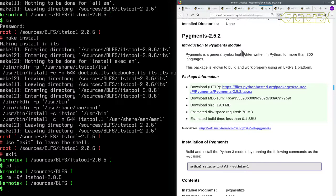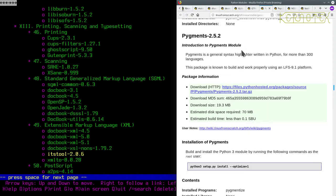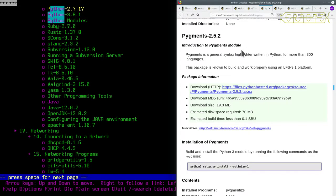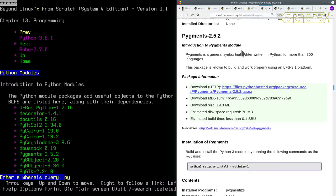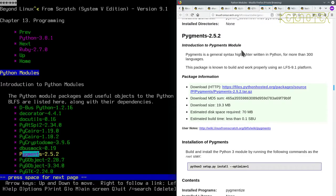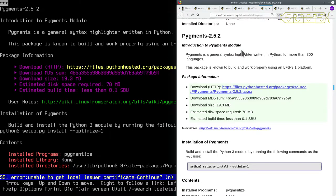So let's now go to the Python modules, search for pigments, there it is there, 252, let's get the file.